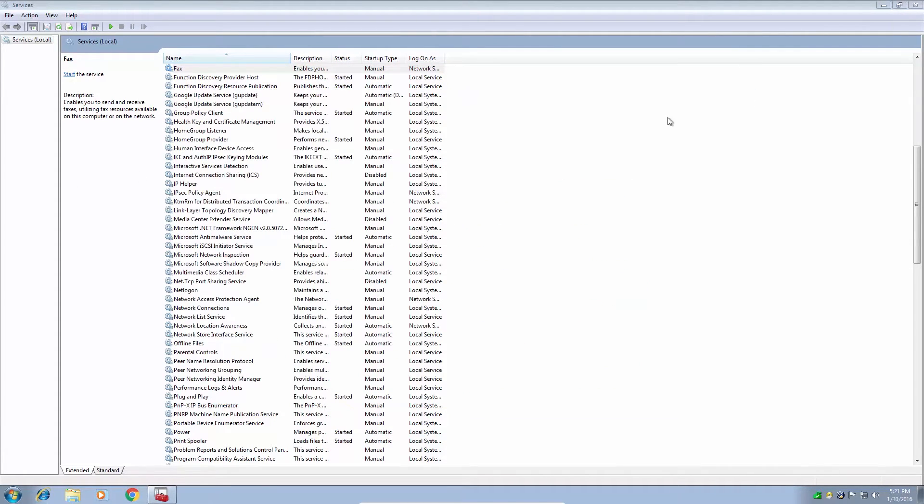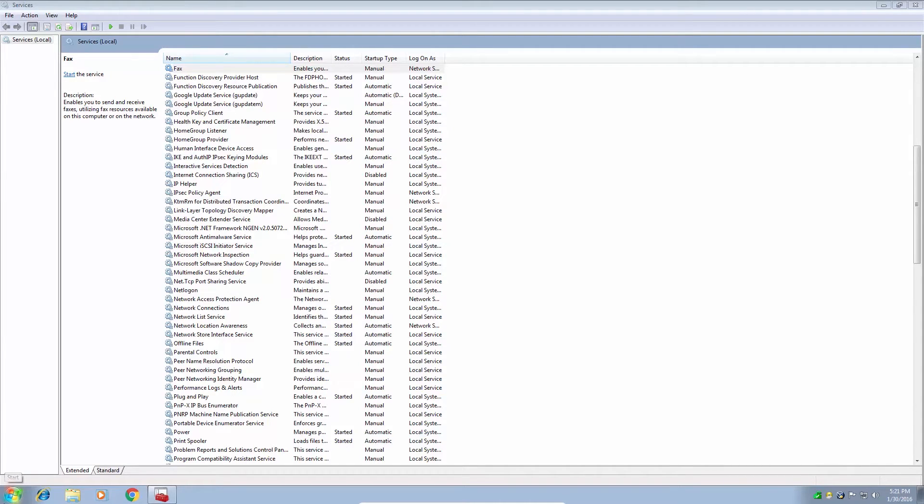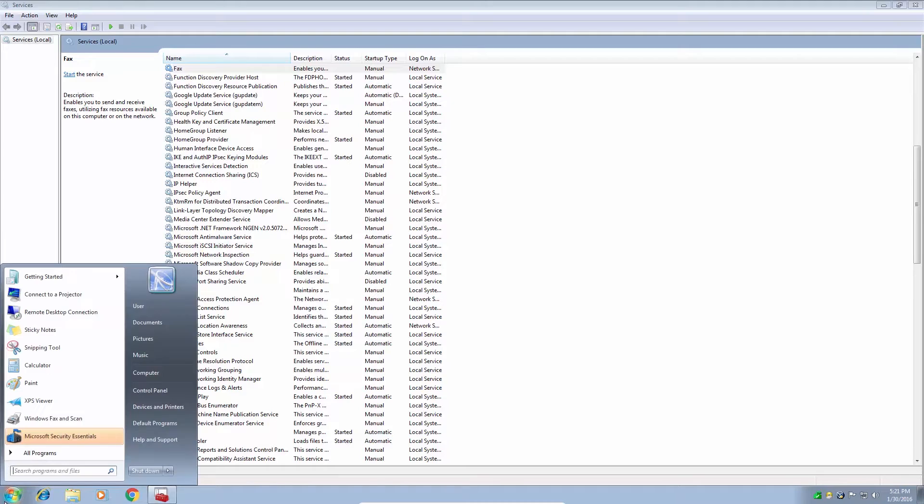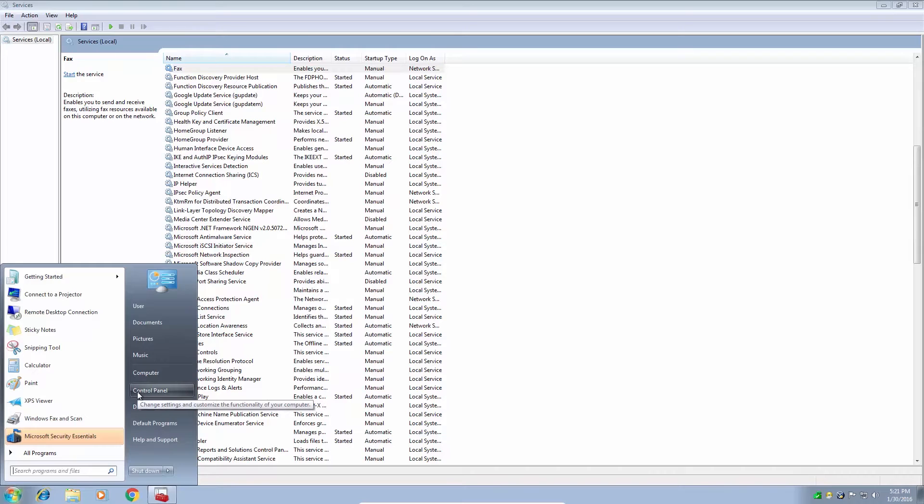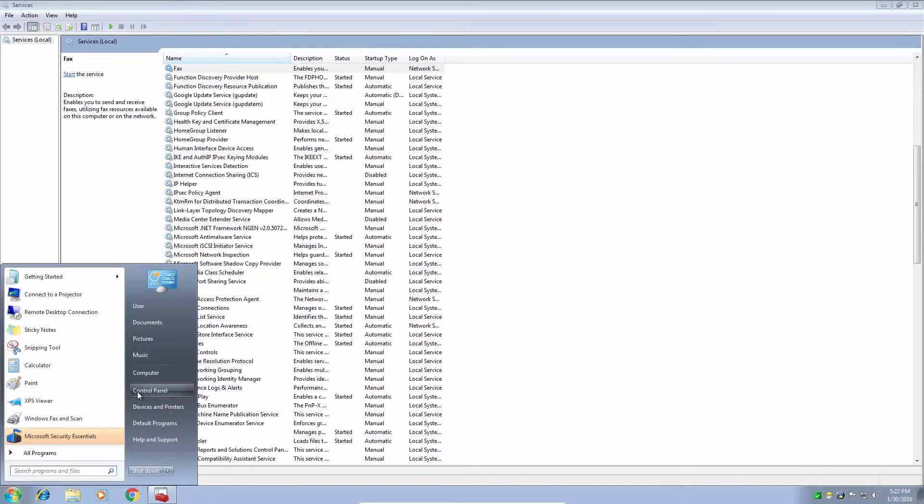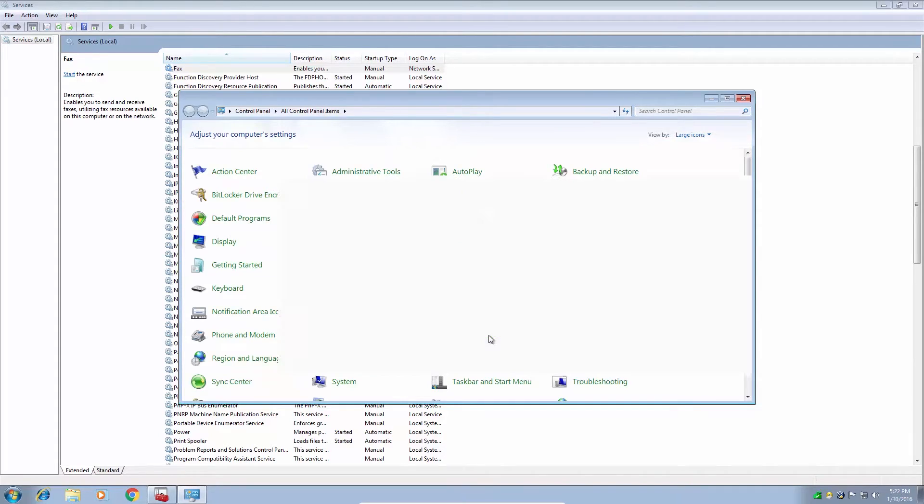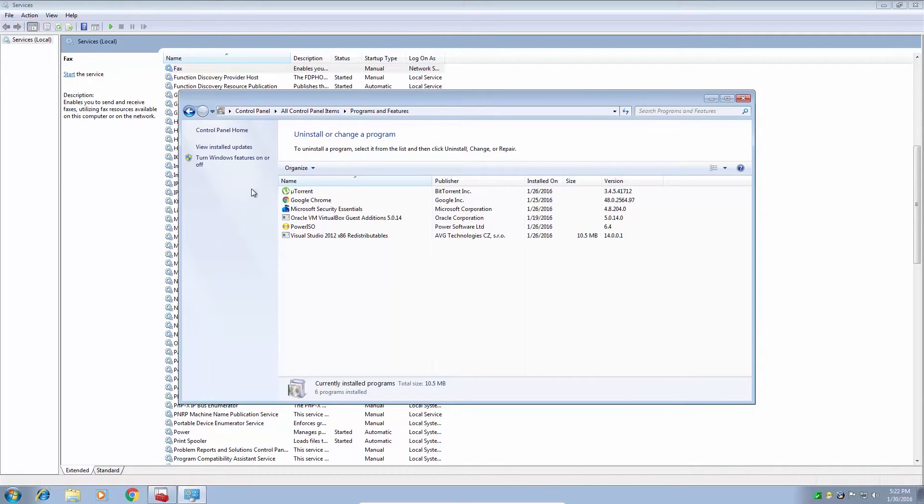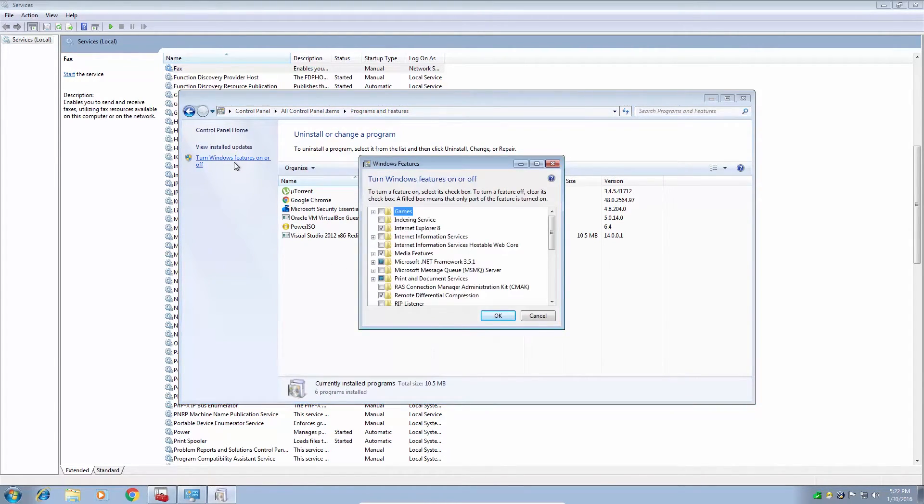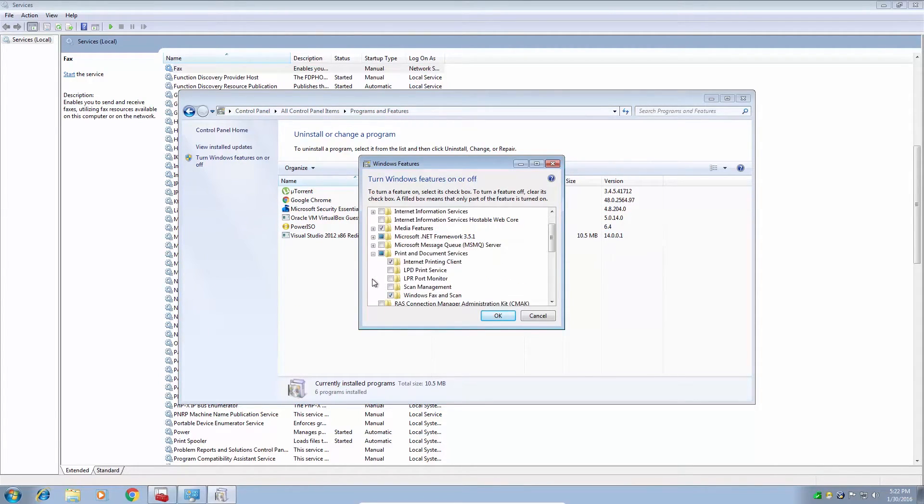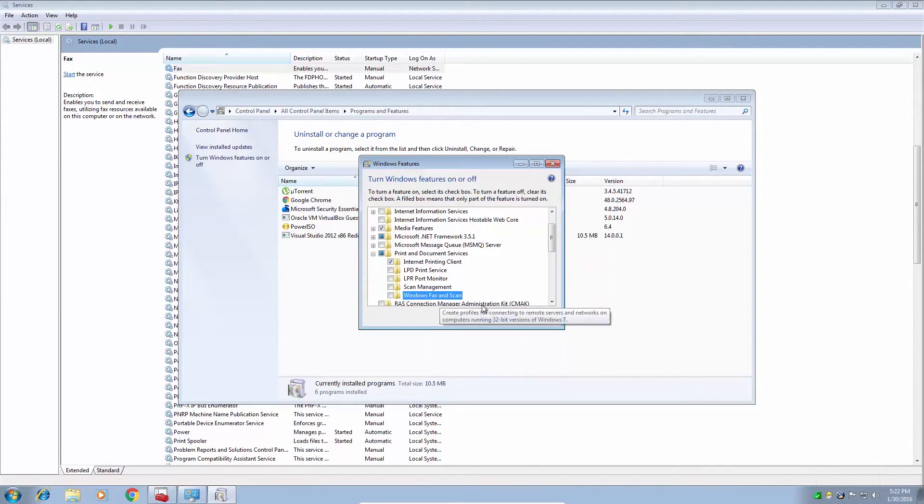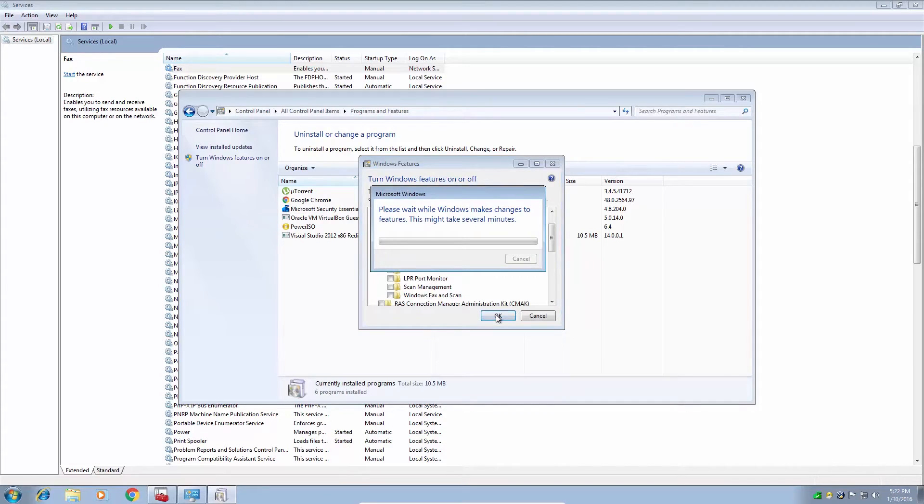Okay. So in order to remove a service, we can go to start, control panel, programs and features, turn Windows features on and off. Expand print and document services. Uncheck Windows fax and scan. Click OK. Please wait while this makes changes. Restart the virtual machine.